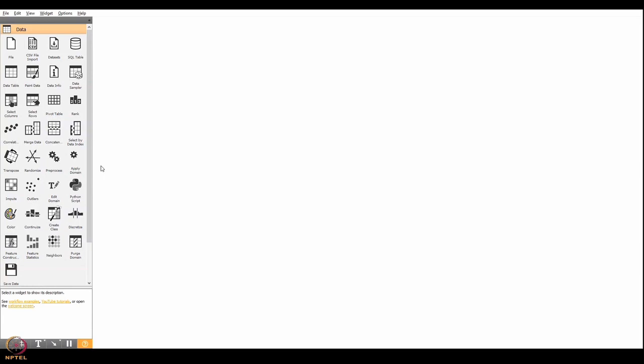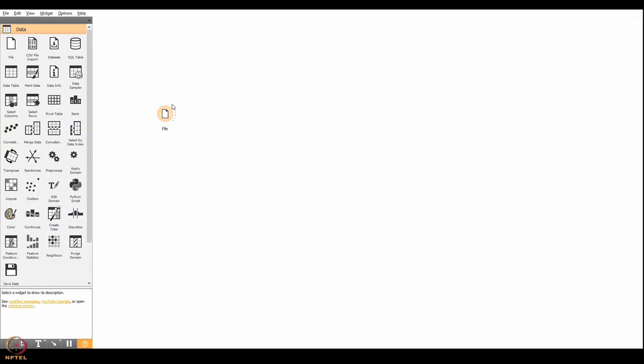The widgets have input output channels. You just have to drag and drop it over the canvas. So this particular widget has only the output channel. A widget in particular may have input, output, or both channels.